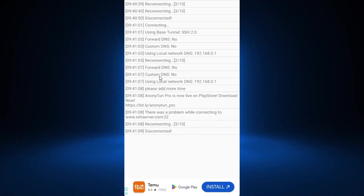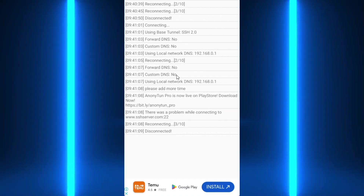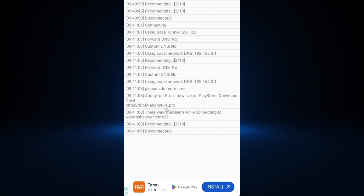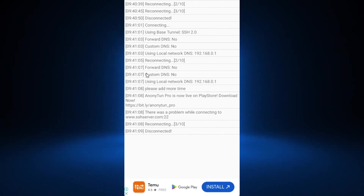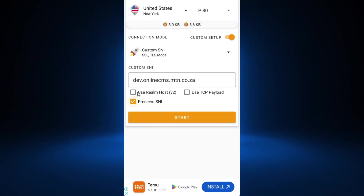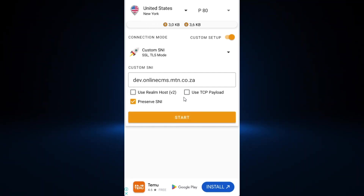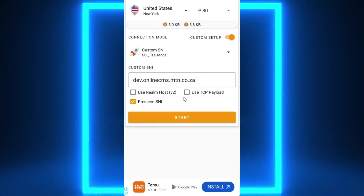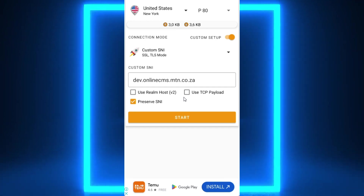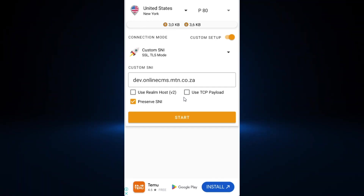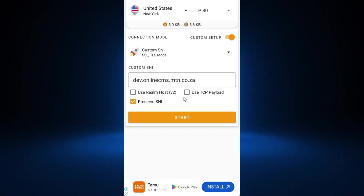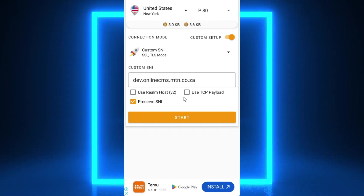If the connection is not established or the SNI doesn't work, go back to the kofnet app, select your country again, and choose a different SNI from the list. SNIs get blocked frequently, so keep trying until you find one that's still online.